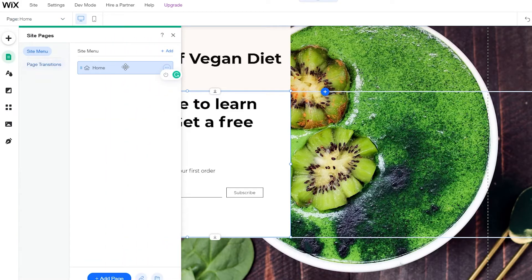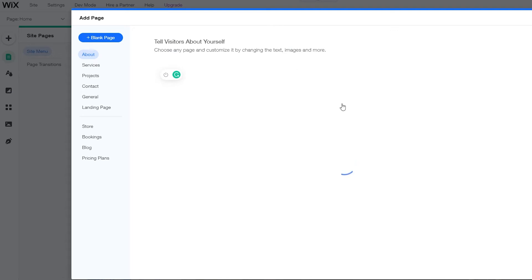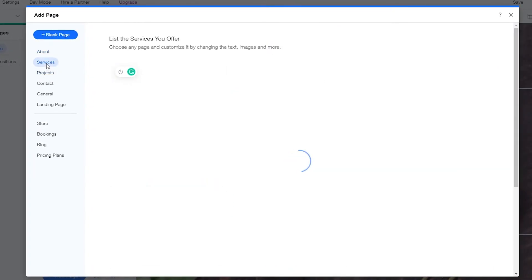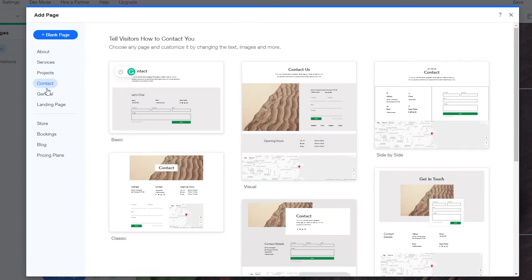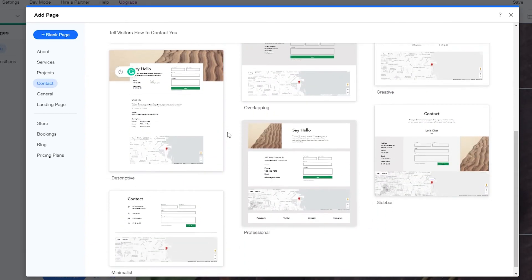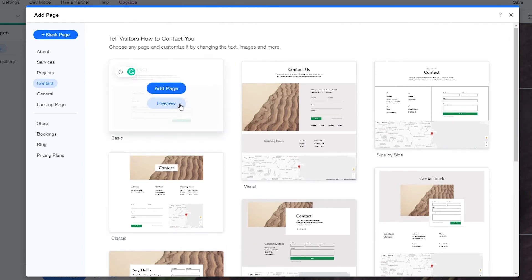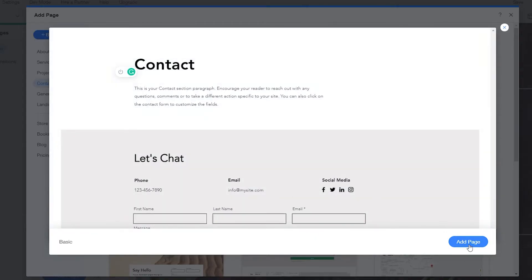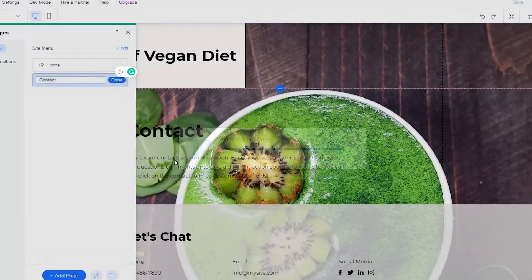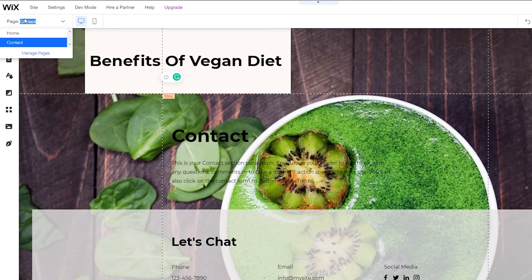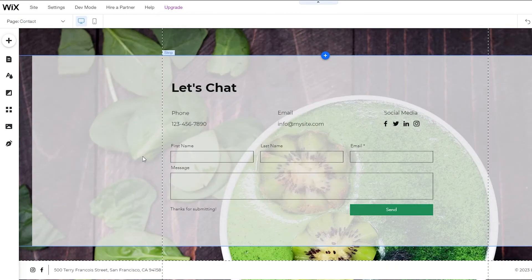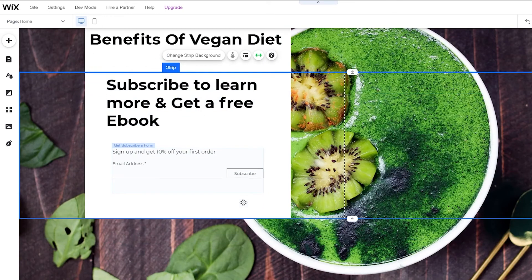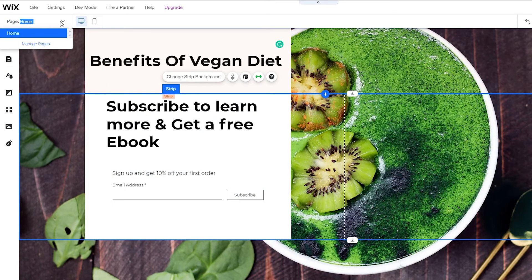You can add a blank page or use an already provided template. Go to 'Services,' then 'Contact,' and add a simple contact page that will capture emails. Preview the page - it looks pretty nice. Add this page, wait a couple of seconds for it to load, and navigate over to 'Contacts' to see how it looks.